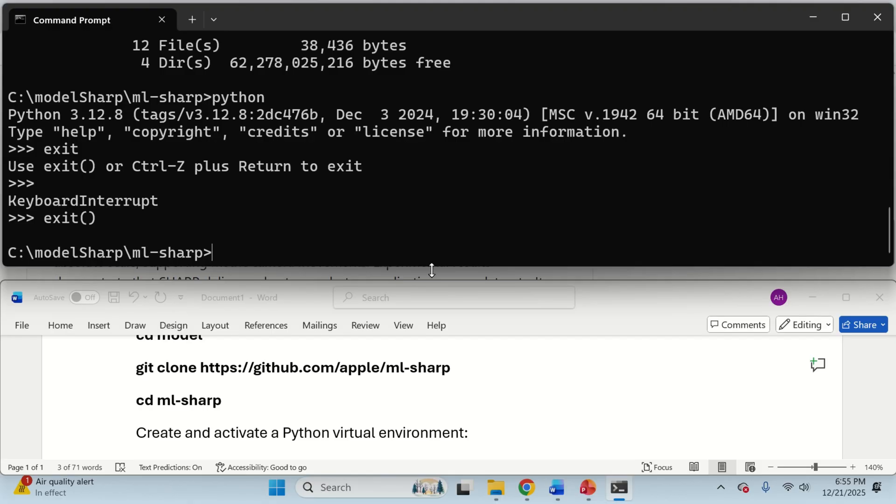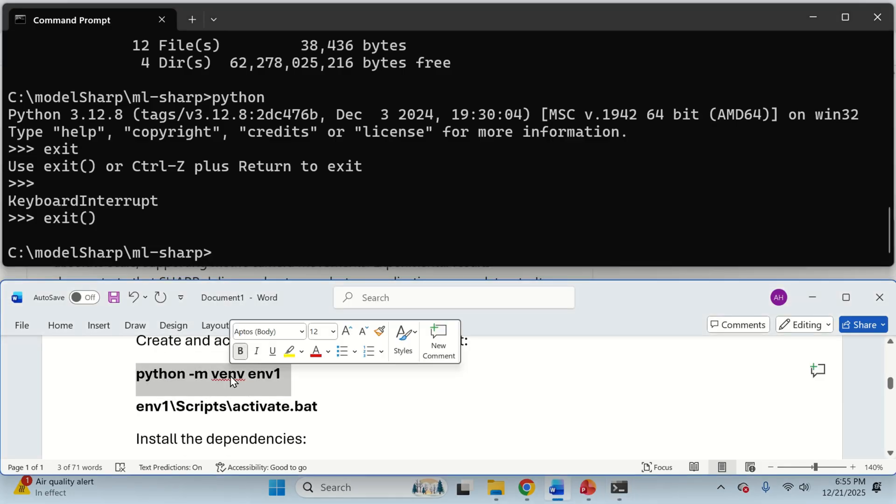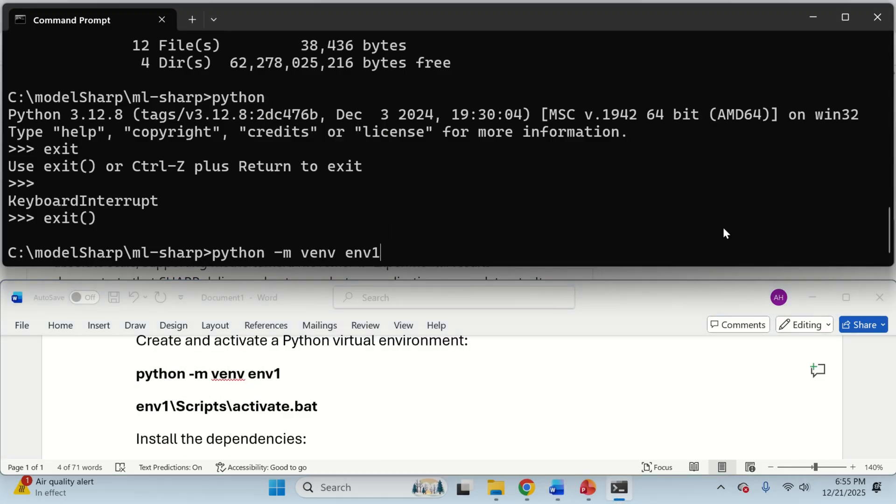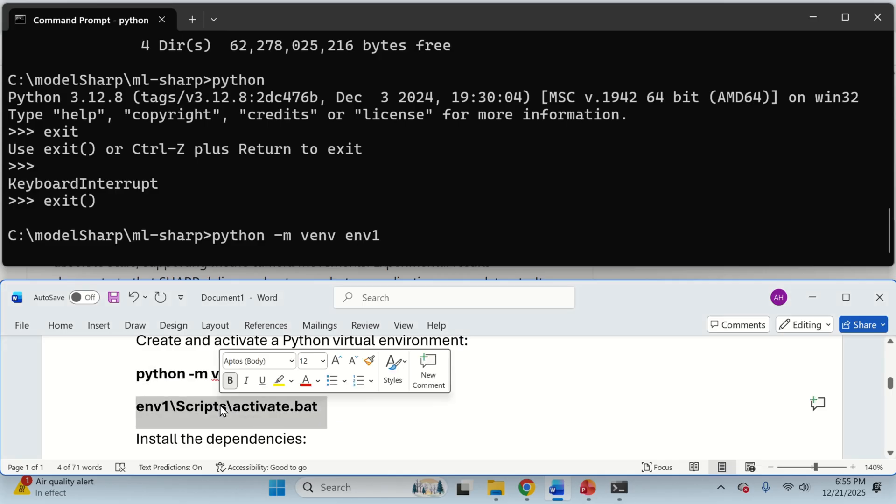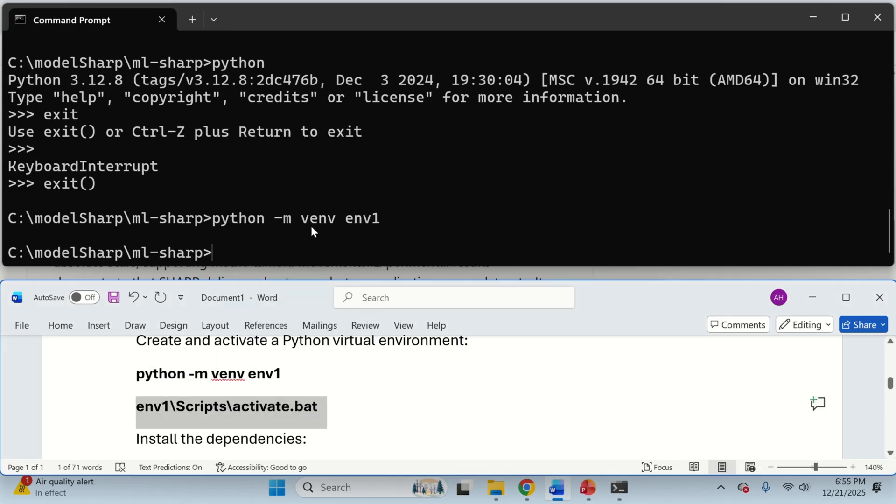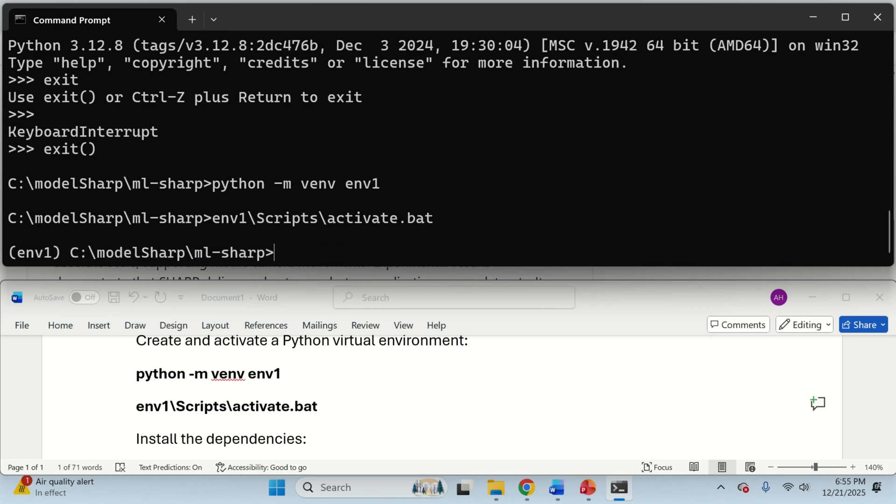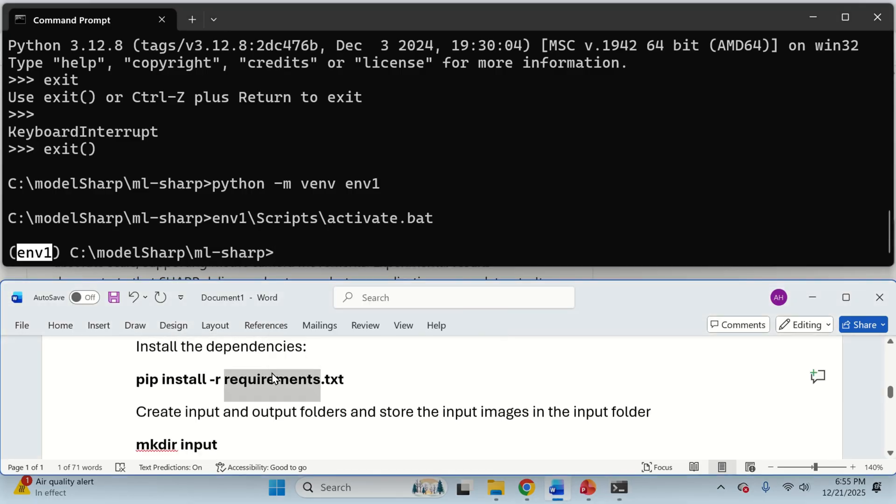The next step is to create a Python virtual environment. To do that, we simply need to do this. And after that, we need to activate the Python virtual environment. To activate the Python virtual environment, we type this, and you can see that we are inside of the Python virtual environment.